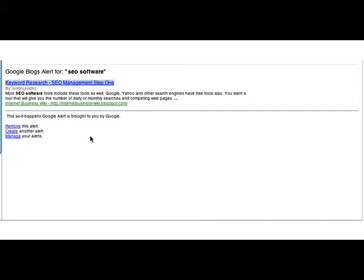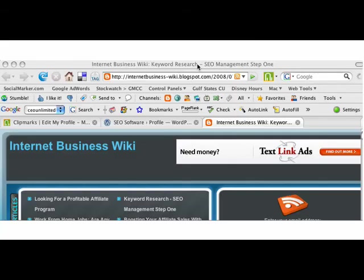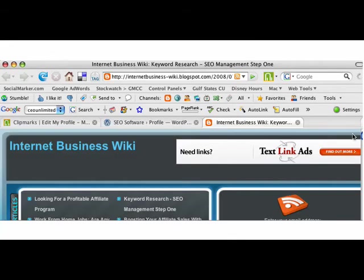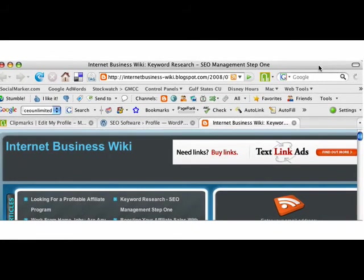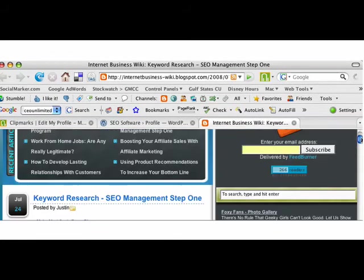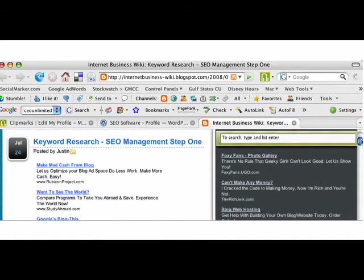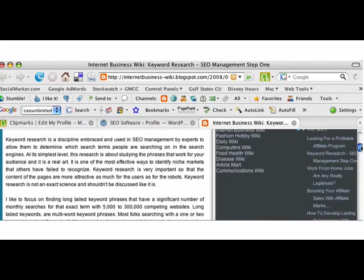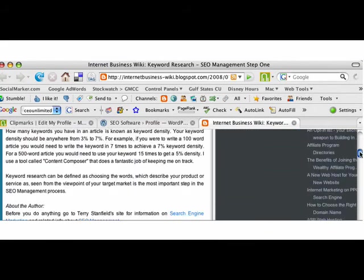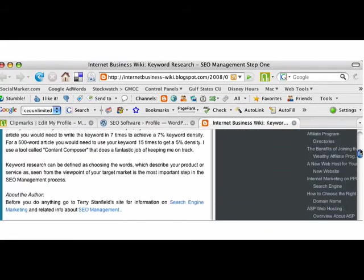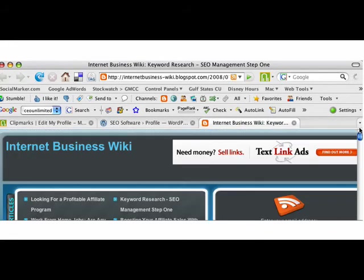So I copy that link and go to this particular page. You'll see here that this article is about SEO management, and so I read the article and see if it's got anything good in it.